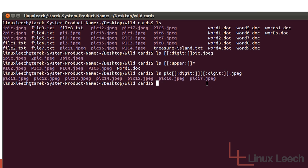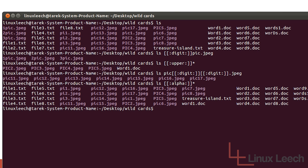Now let's use the alpha character class to list any file that starts with an alphabetic character — which is all of them apart from those three digit-starting ones. So: 'ls [[:alpha:]]*'. It starts with an alpha character and we don't care how they end. If we hit enter, it's listed every single file apart from the ones that started with a digit.